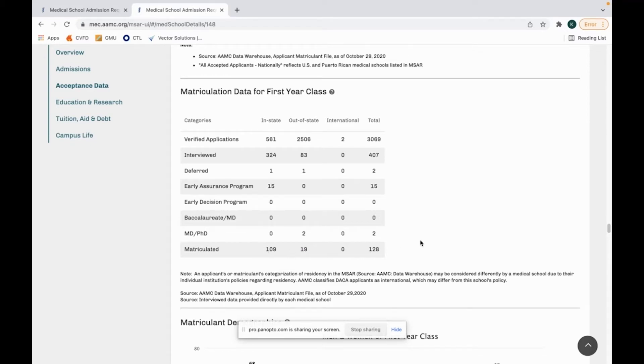I'm not saying you can't apply to that medical school. However, I just want you to know that you have a much lesser chance of getting into that school if you're not an in-state student.